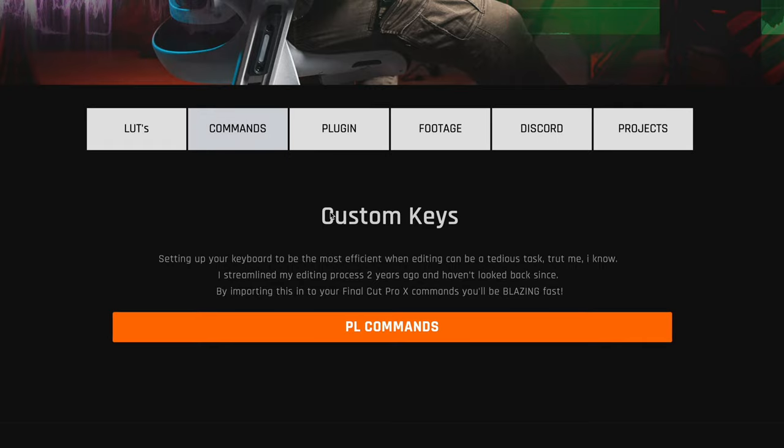Commands are custom keyboard shortcuts for Final Cut Pro — the exact keys that Peter uses himself. I've downloaded them and I'm starting to get used to his commands. Things go way faster when editing with all these shortcuts, so I would highly recommend downloading them if PL Method is the course you're getting.